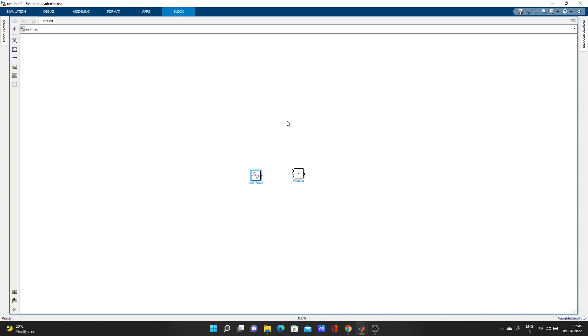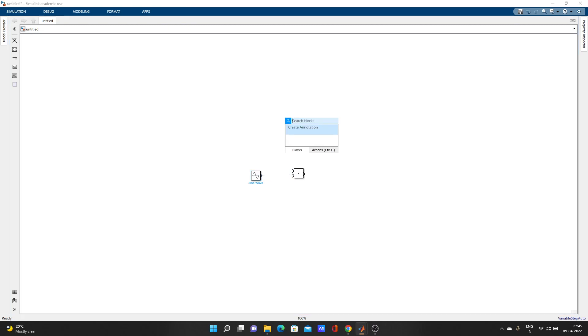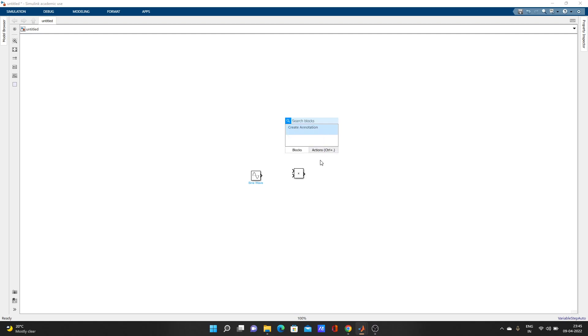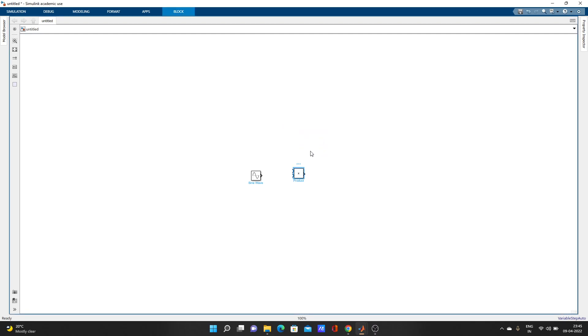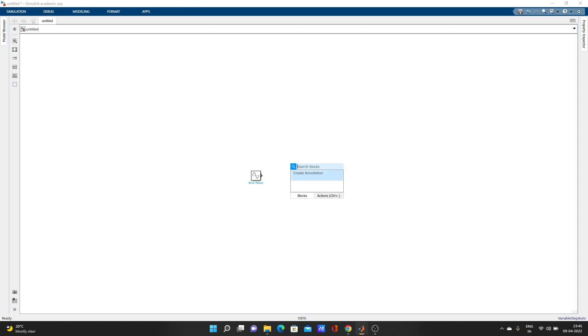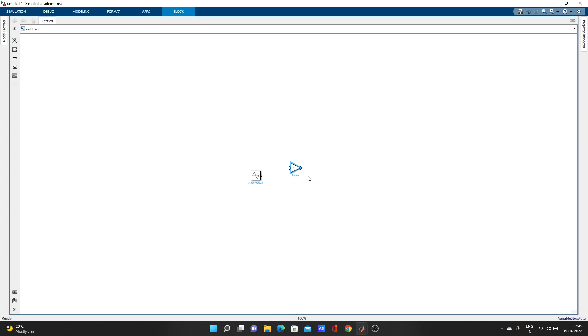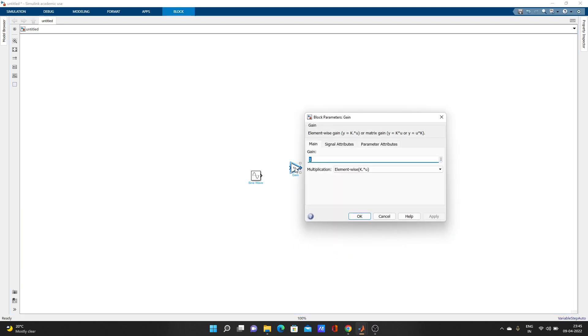Let's add one gain. Just double-click and type G - gain came up. Add block to model. Let's double-click on this gain and change its value.